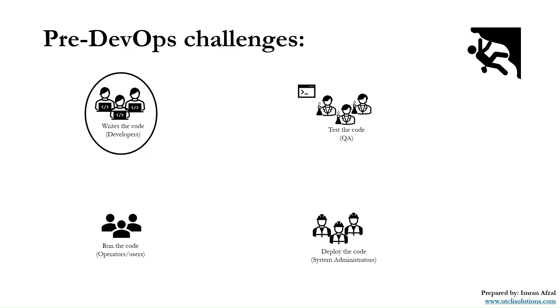Now it goes to the system administrators or operations team to deploy the code. There might be a possibility where there is an issue with the software and it causes some kind of memory leak in production, so it sends it back to QA.